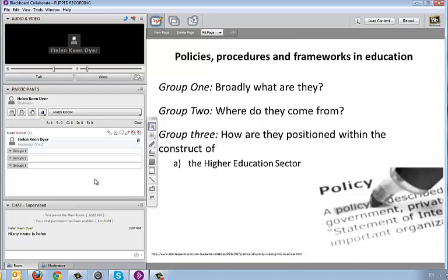Each group has their own whiteboard and the audio is confined to that space, so each group can consider one of the questions. Then you can bring the whiteboards from those groups back to the main whiteboard, and they can talk to it — just like you would do in small group work.